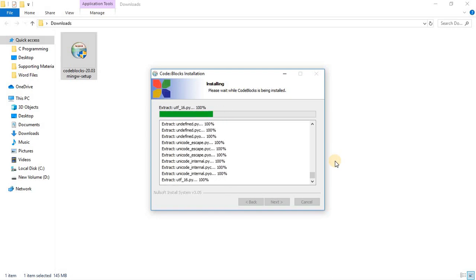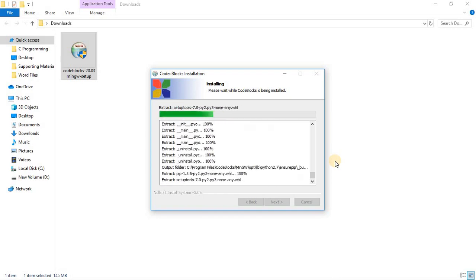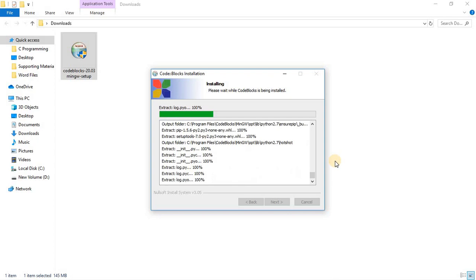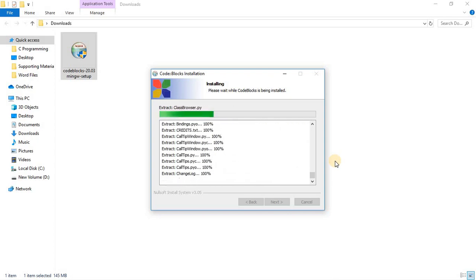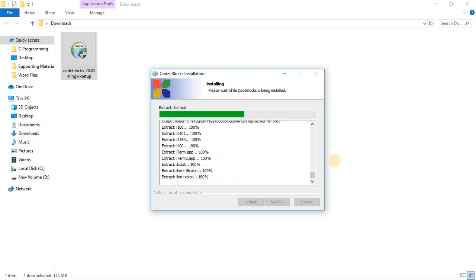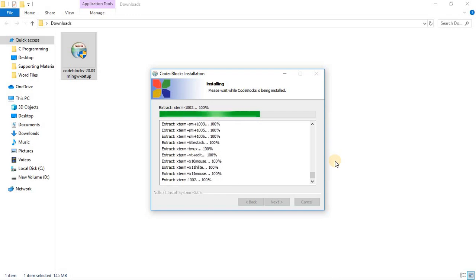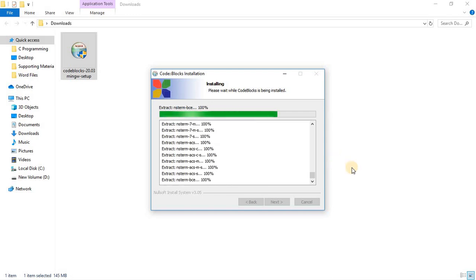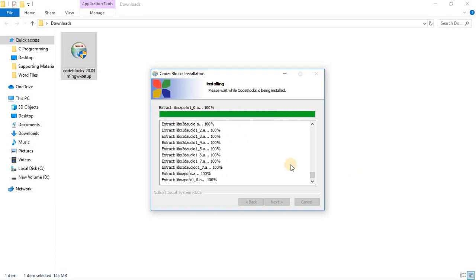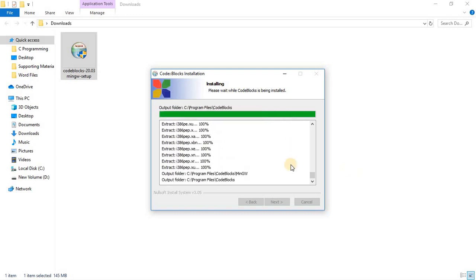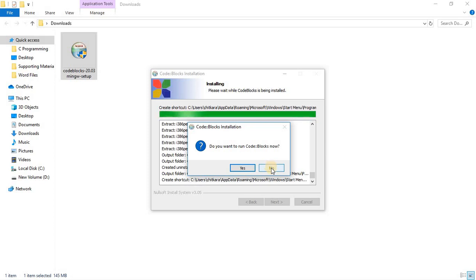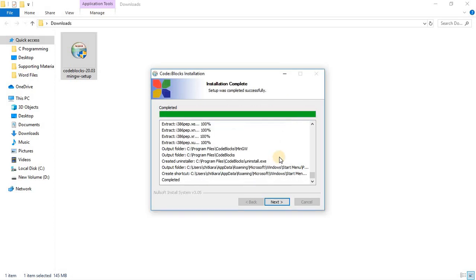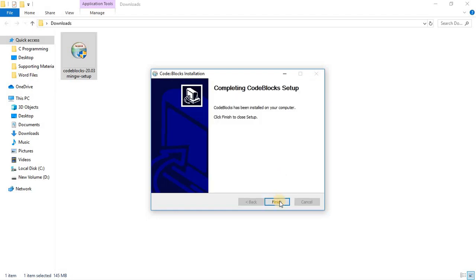The installation would take a little while, so please wait for the installation. You can click on yes or no as per your requirement, then click on next and finish.